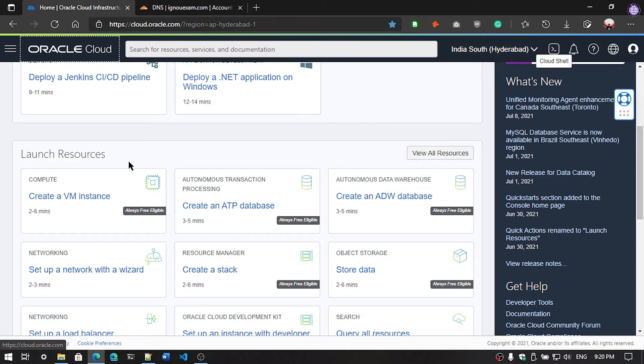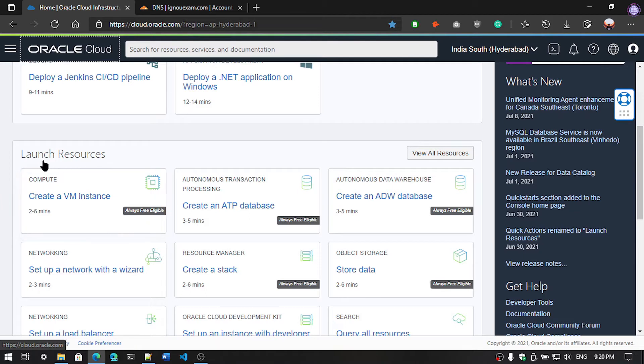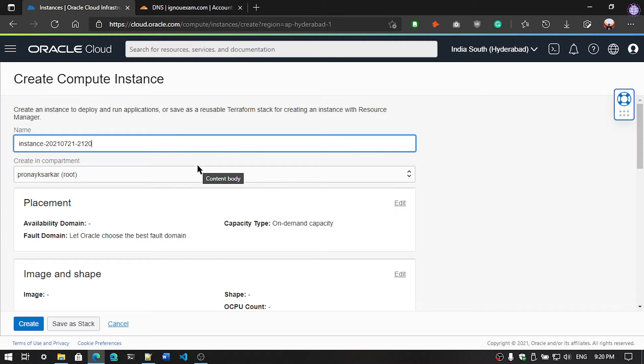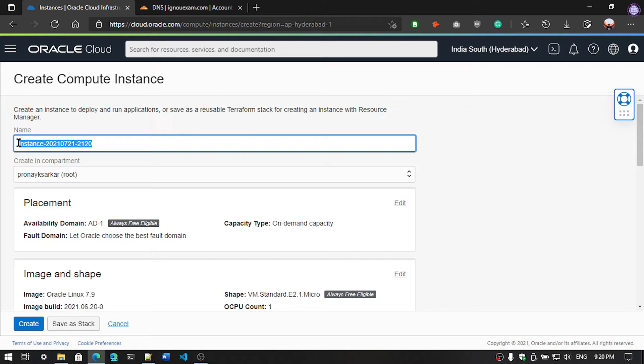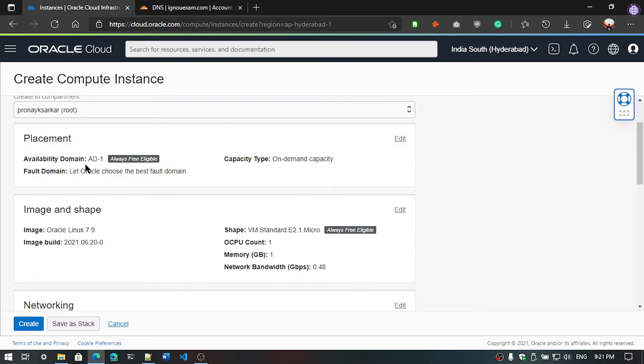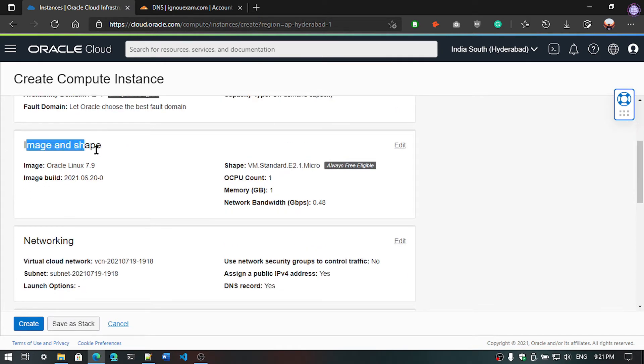I have logged in to my server. You can see the dashboard and now you can see here the launch resources. We are going to click on compute and first of all you are going to give the name here. I am going to host a virtual website, so I am going to give my website name. Placement leave as it is and you have to select the image. Click on edit.